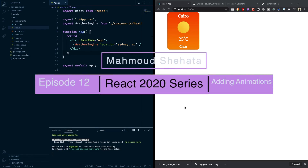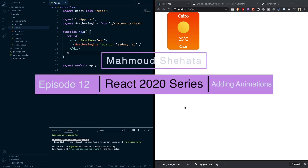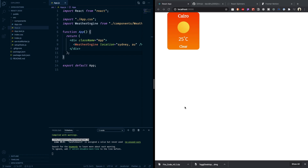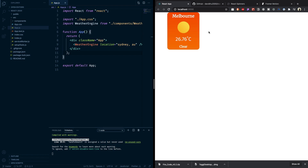Welcome back to another episode of Learn React in 2020 — episode number 12. In this episode we are going to be adding really cool animations to our weather card to make it really kick-ass. So what we have now is that we can search and we get this loading text popping up, and then we get the card back. What I'd like to do is add animation for that card when it shows up.